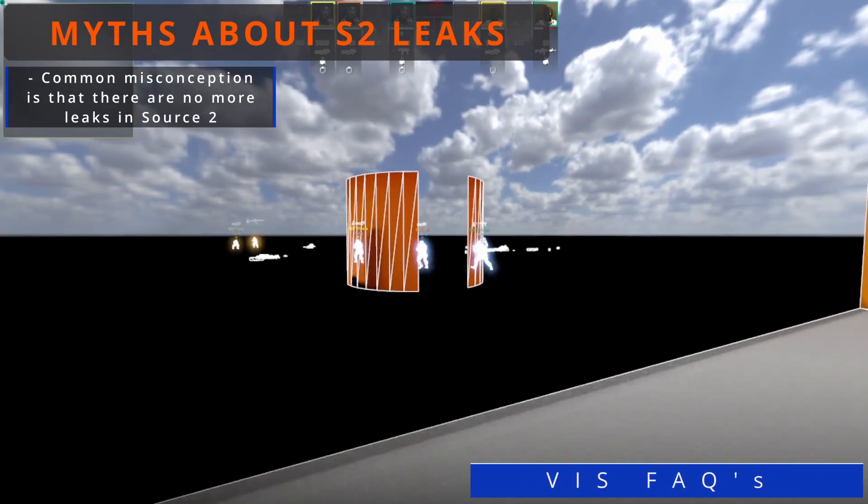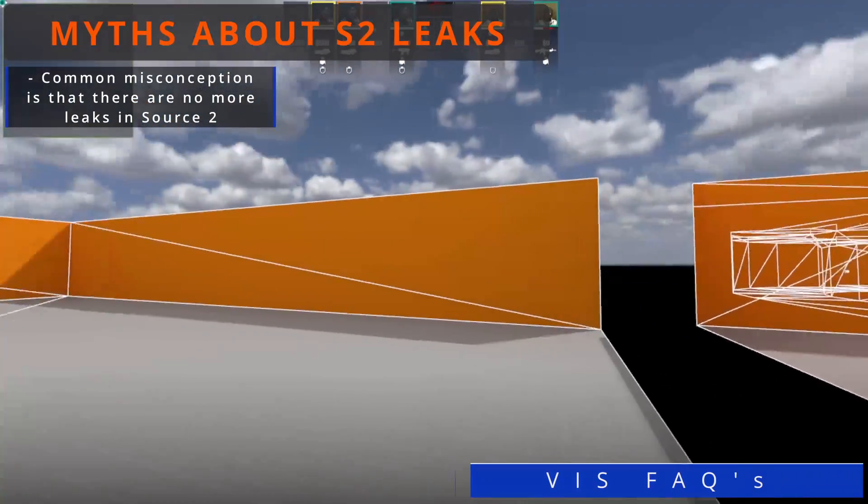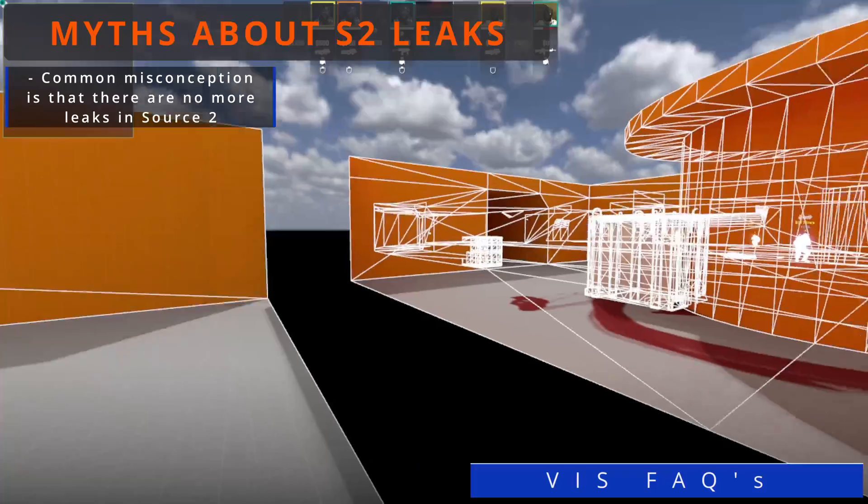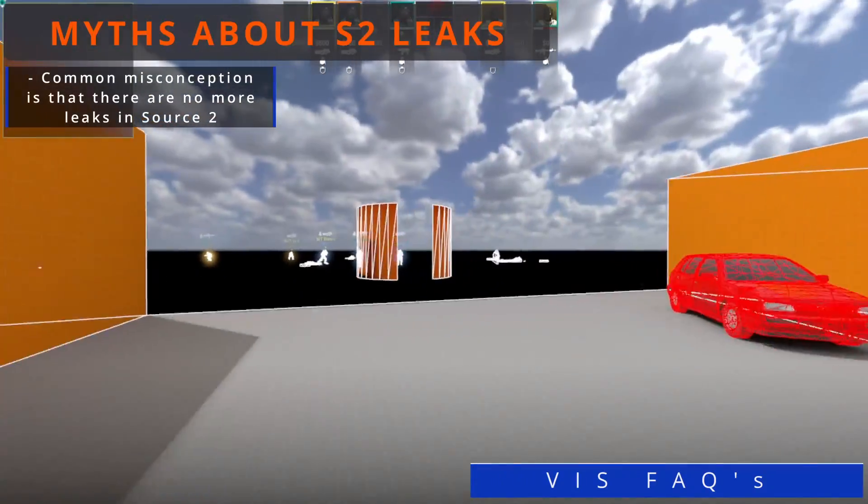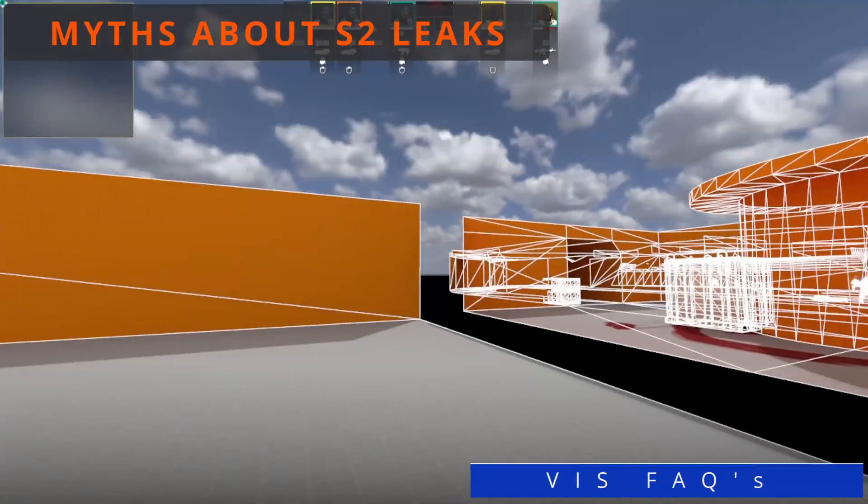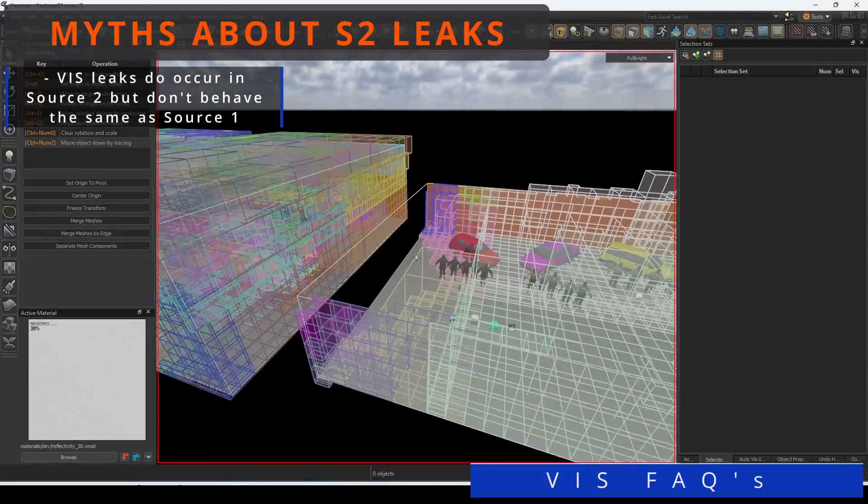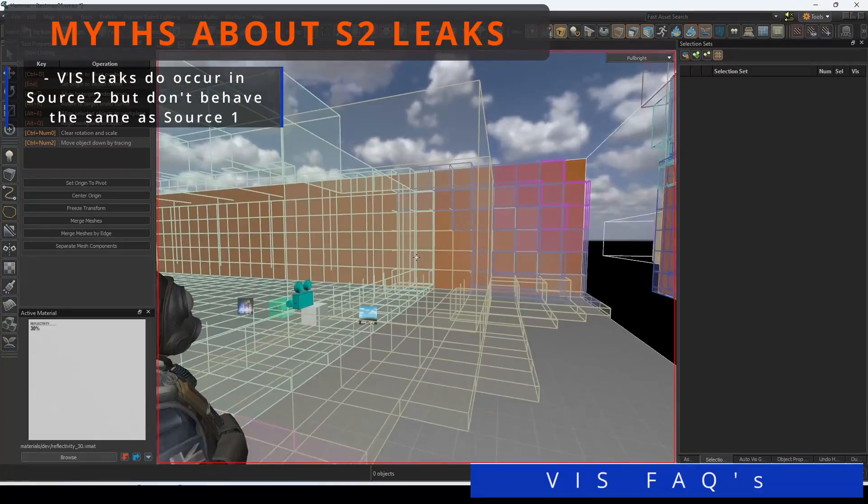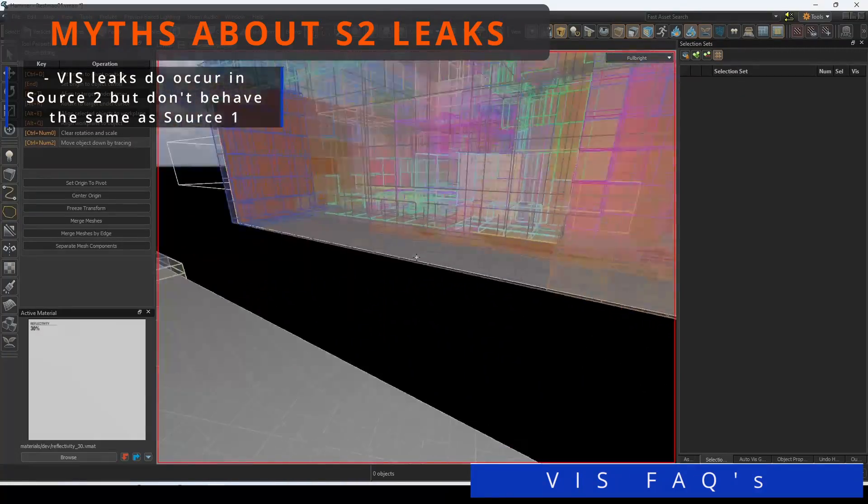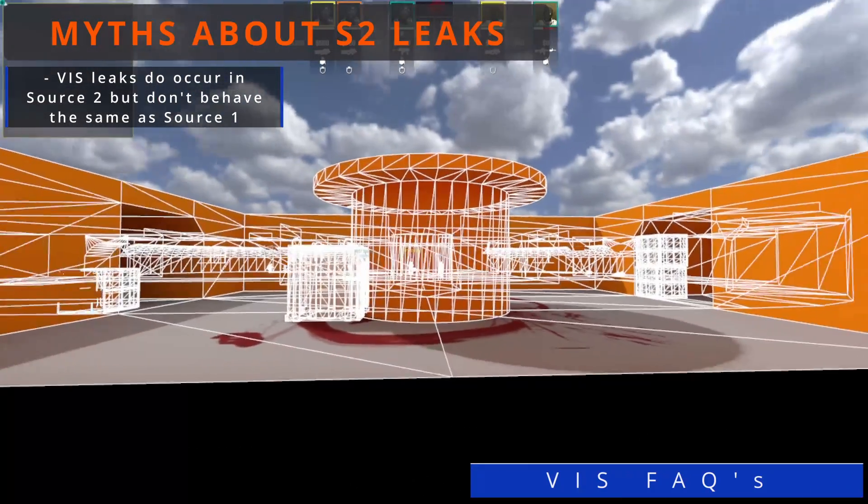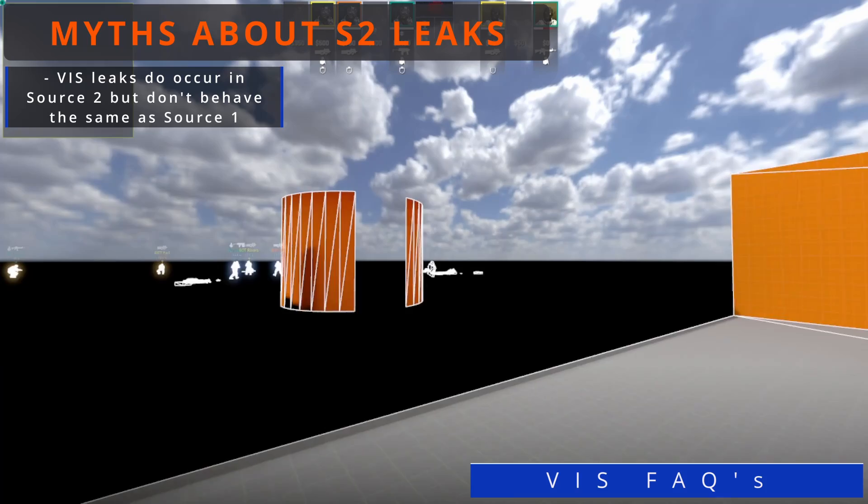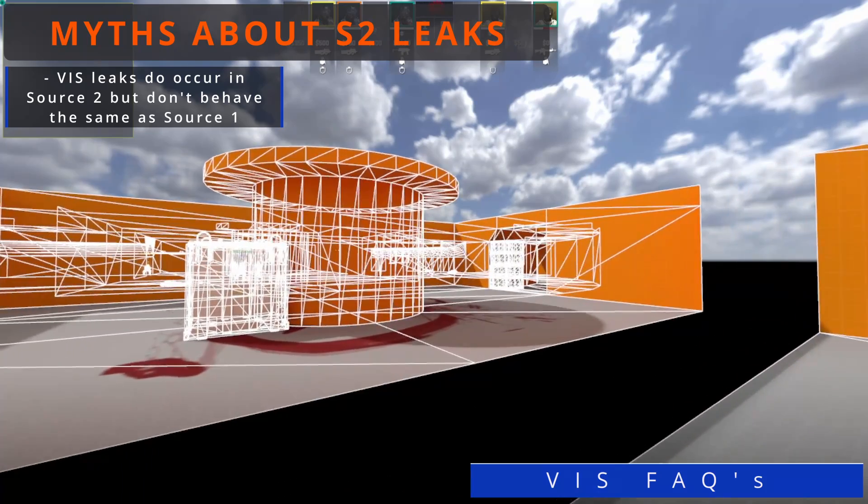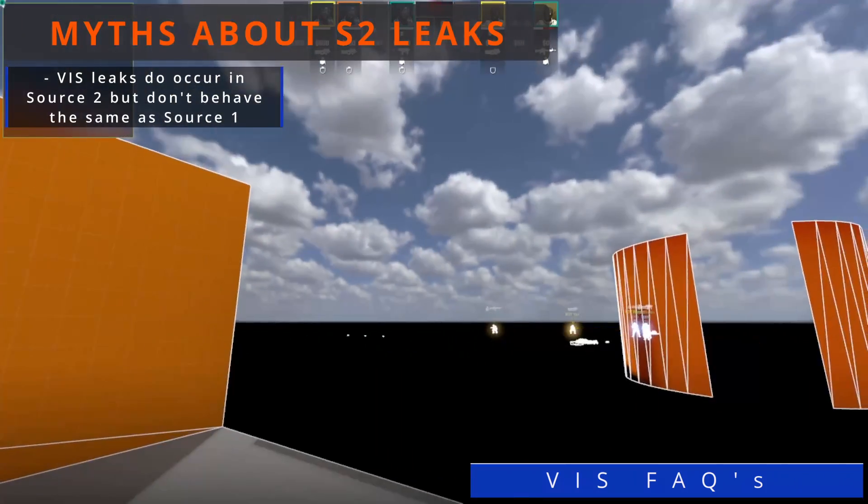A common misconception about Viz that has been pushed through the community is that there are no more Viz leaks. This couldn't be further from the truth. Viz leaks do occur in Source 2, although not in the same way as Viz leaks did in Source 1.